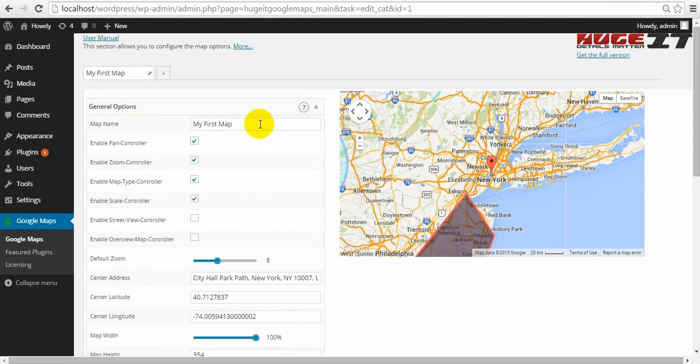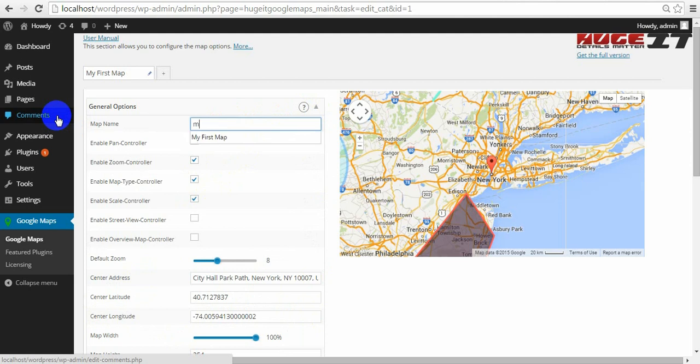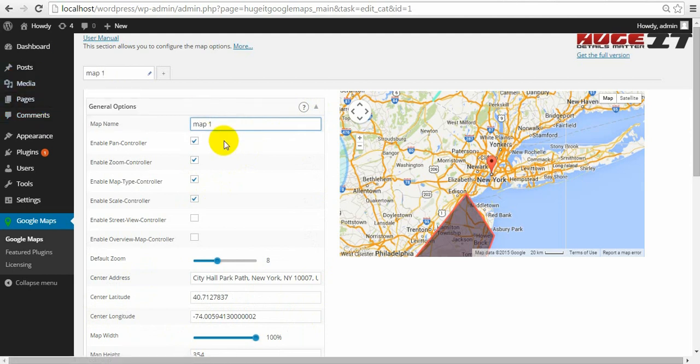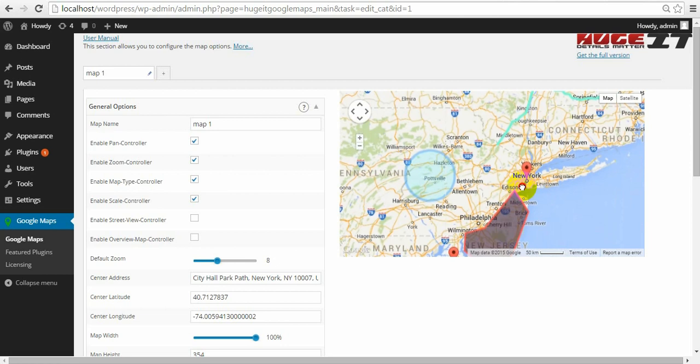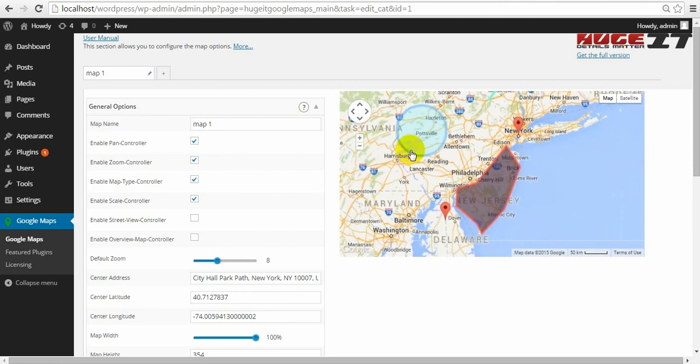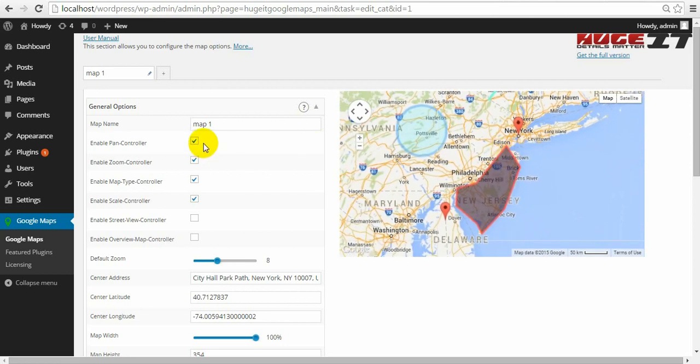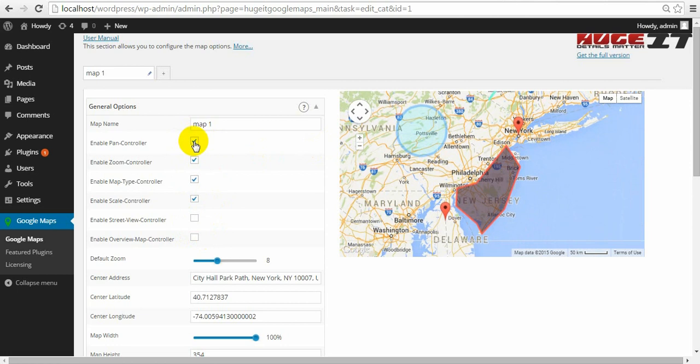It includes map name. Let's write map 1. You can also zoom the map with scrolling the mouse. The six options will enable or disable a number of different controllers. You can preview each of them.